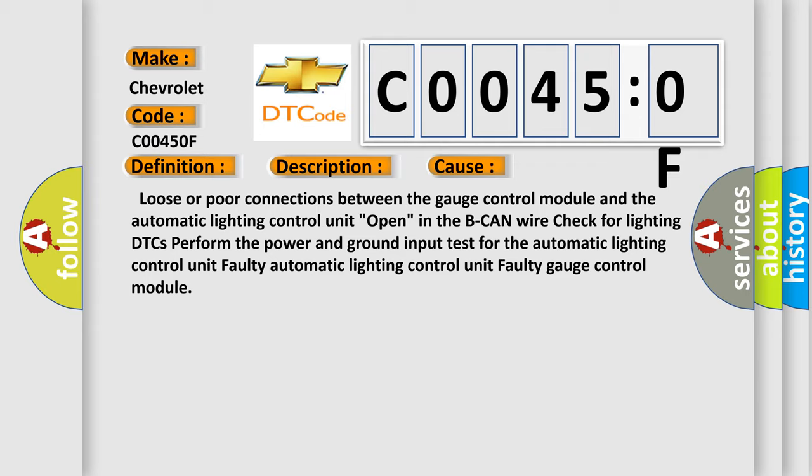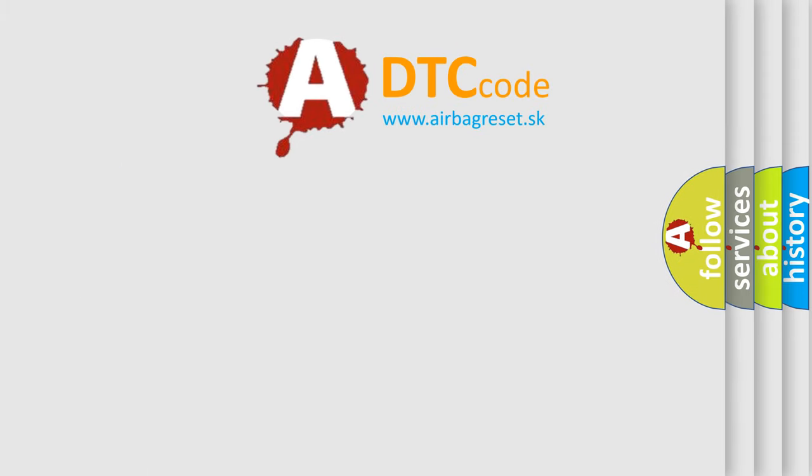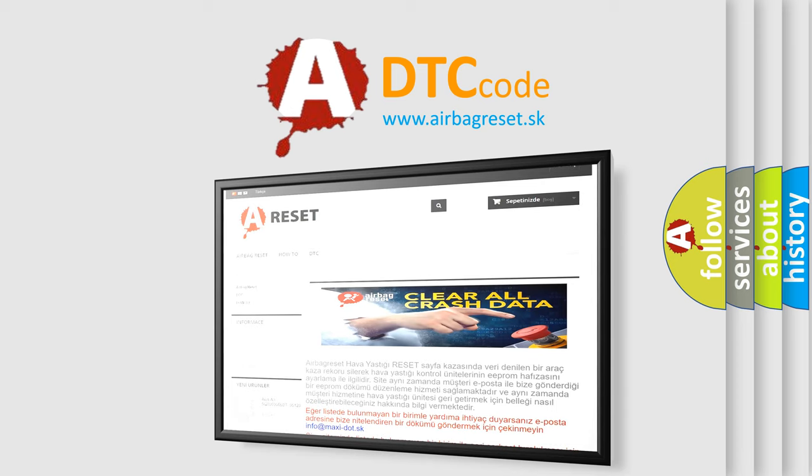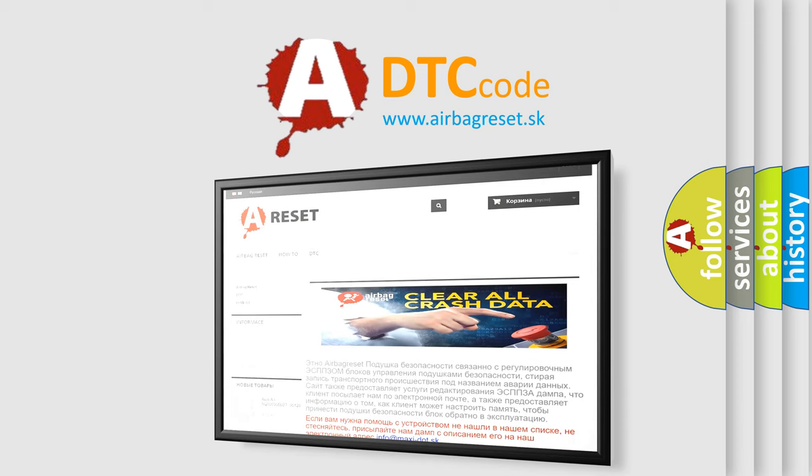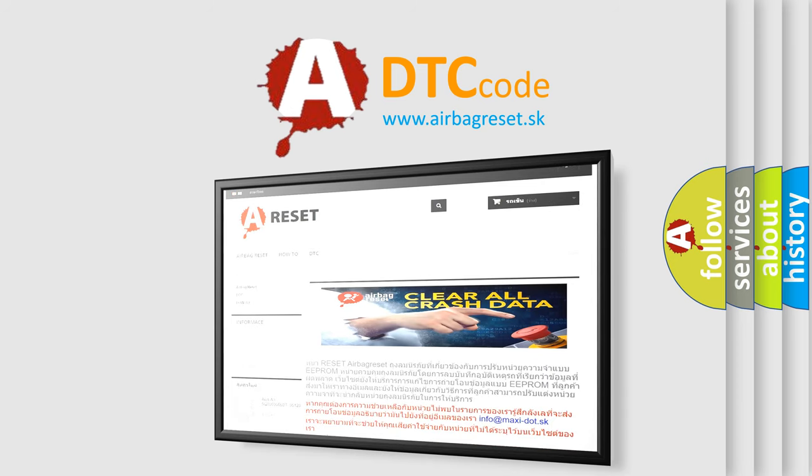The airbag reset website aims to provide information in 52 languages. Thank you for your attention and stay tuned for the next video.